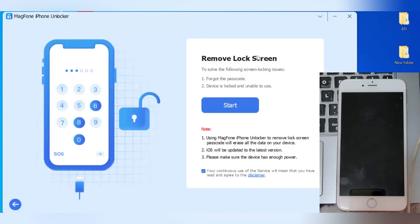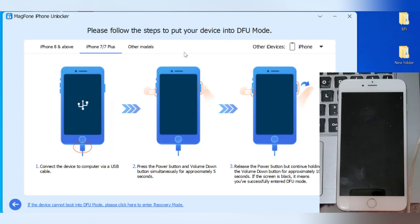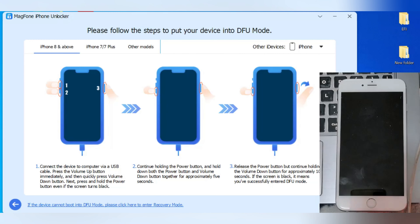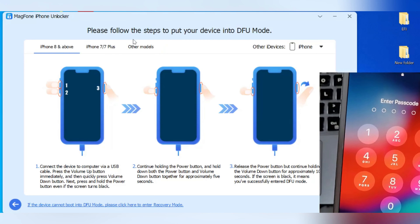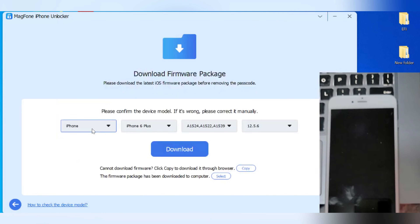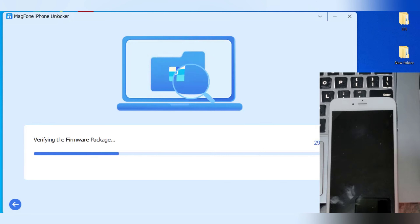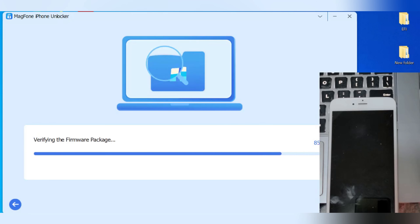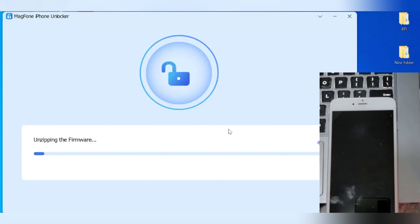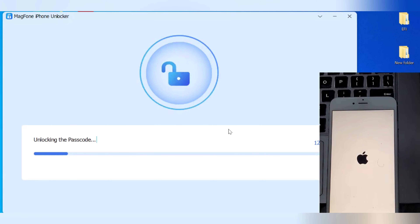Simply hit on Unlock iOS Screen, then hit Start, and follow the on-screen instructions on the Magphone iPhone Unlocker tool. The program will guide you through the reset process — no password or Apple ID required. Just follow the prompts on the screen.